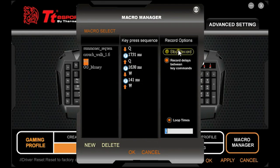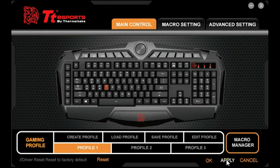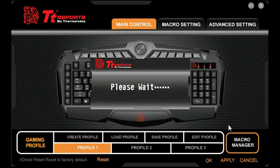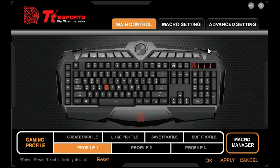Once you finish, hit Stop Record. If you need this specific macro to loop, check this box and type how many times you want it to loop. When you're all done, make sure you hit Apply — it will save all the settings and a prompt will show up saying 'Please wait.' Once that goes away, you can hit OK or hit the X button to close the UI and you're done. You can go play any game you want. This has been the Challenger Prime UI overview — thanks for watching.